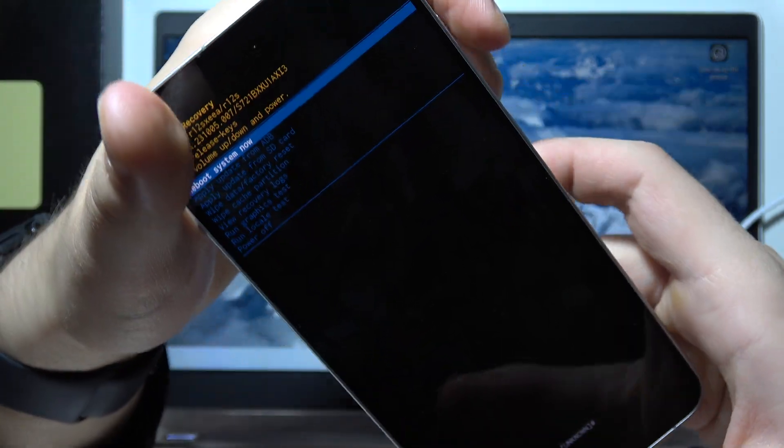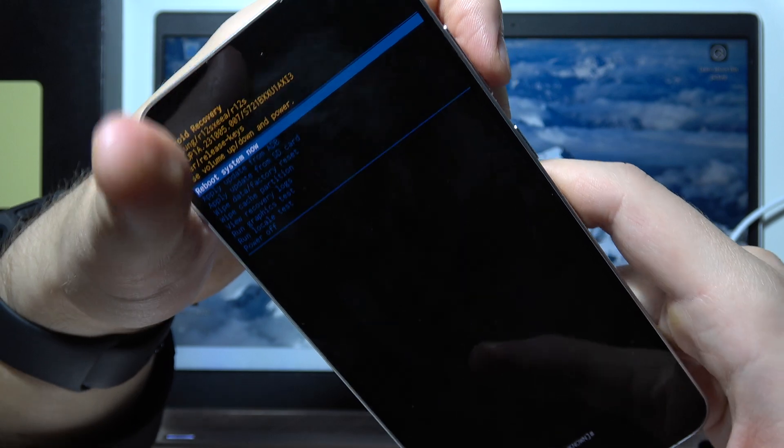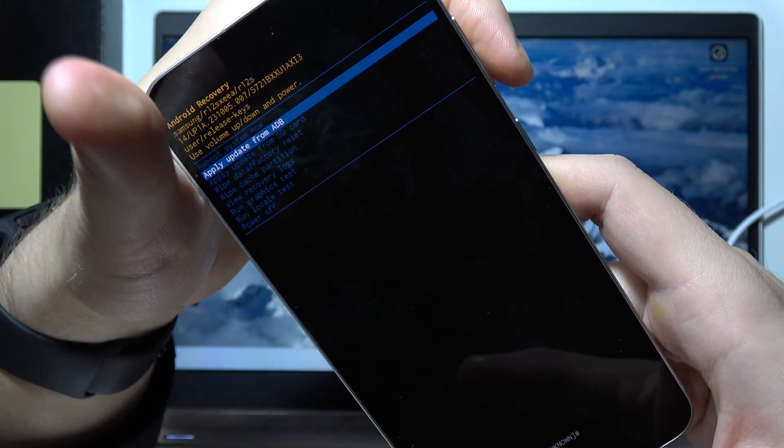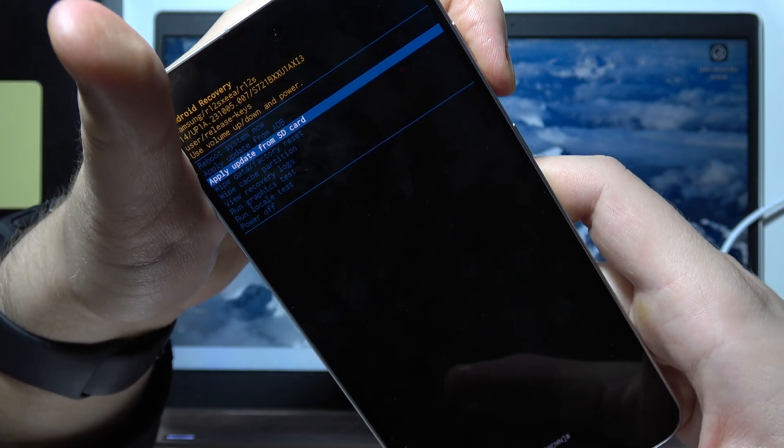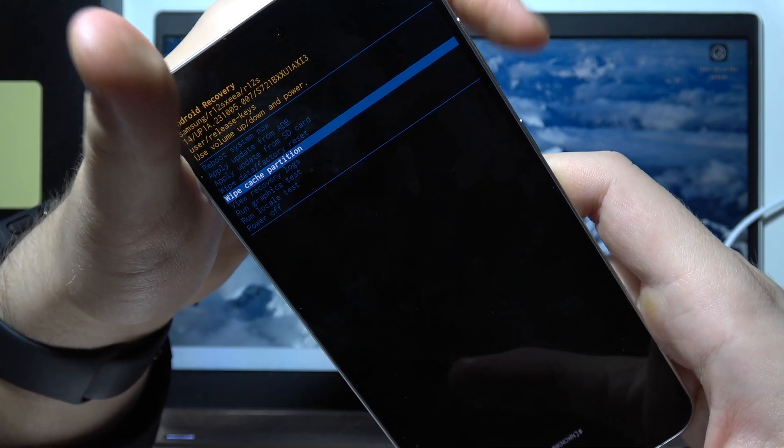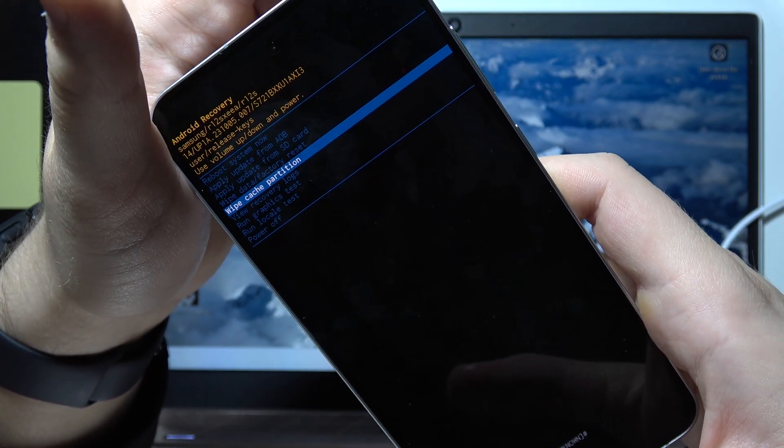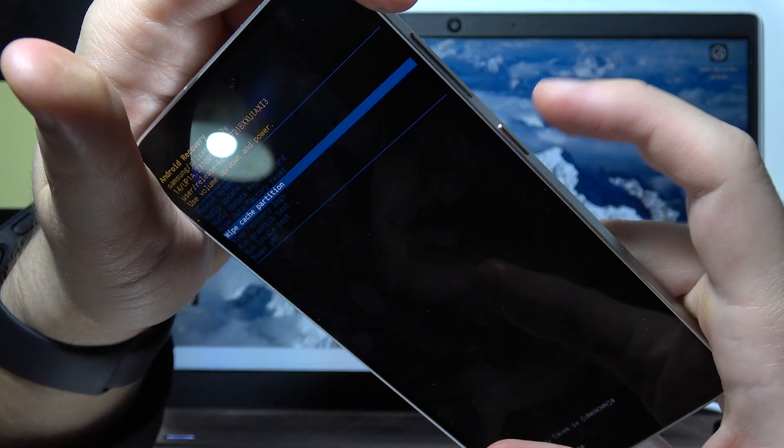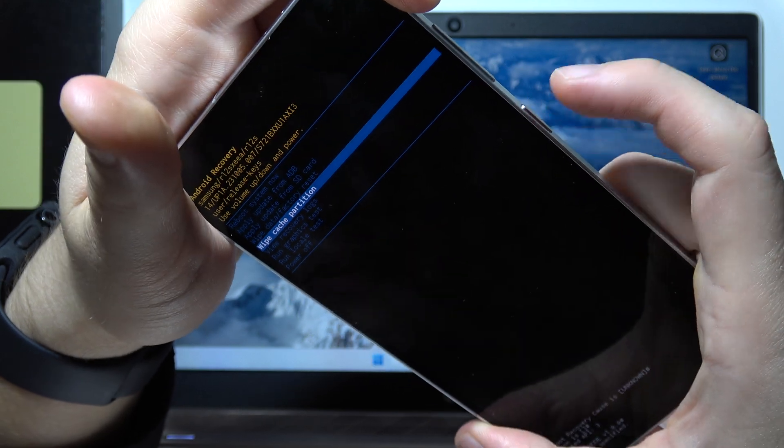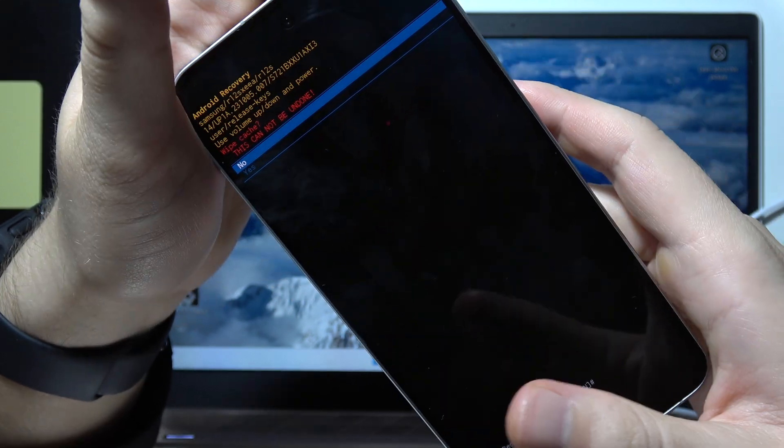Then you will have to scroll down by using the volume down button and select wipe cache partition. Click on the power button to confirm.